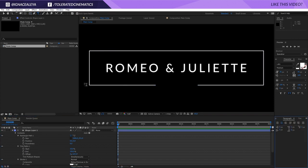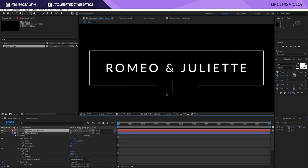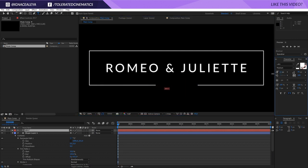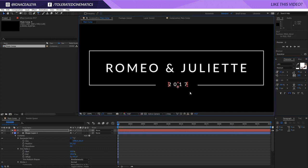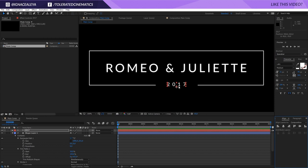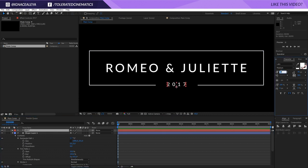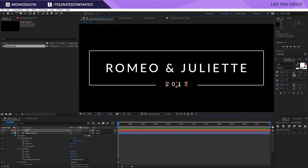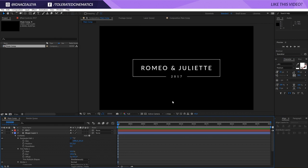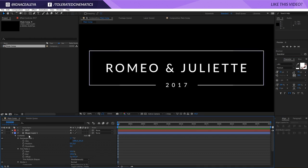Now I'll create a new text layer, click here, and type '2017' for example. I'll select the text and make it a little smaller and maybe wider. Then I'll switch to the selection tool, go to Align, and center it over the middle. I'll set my resolution to full for a nice clean result, make the text around 40 or 35 in size, and use the arrow keys to get it into position.